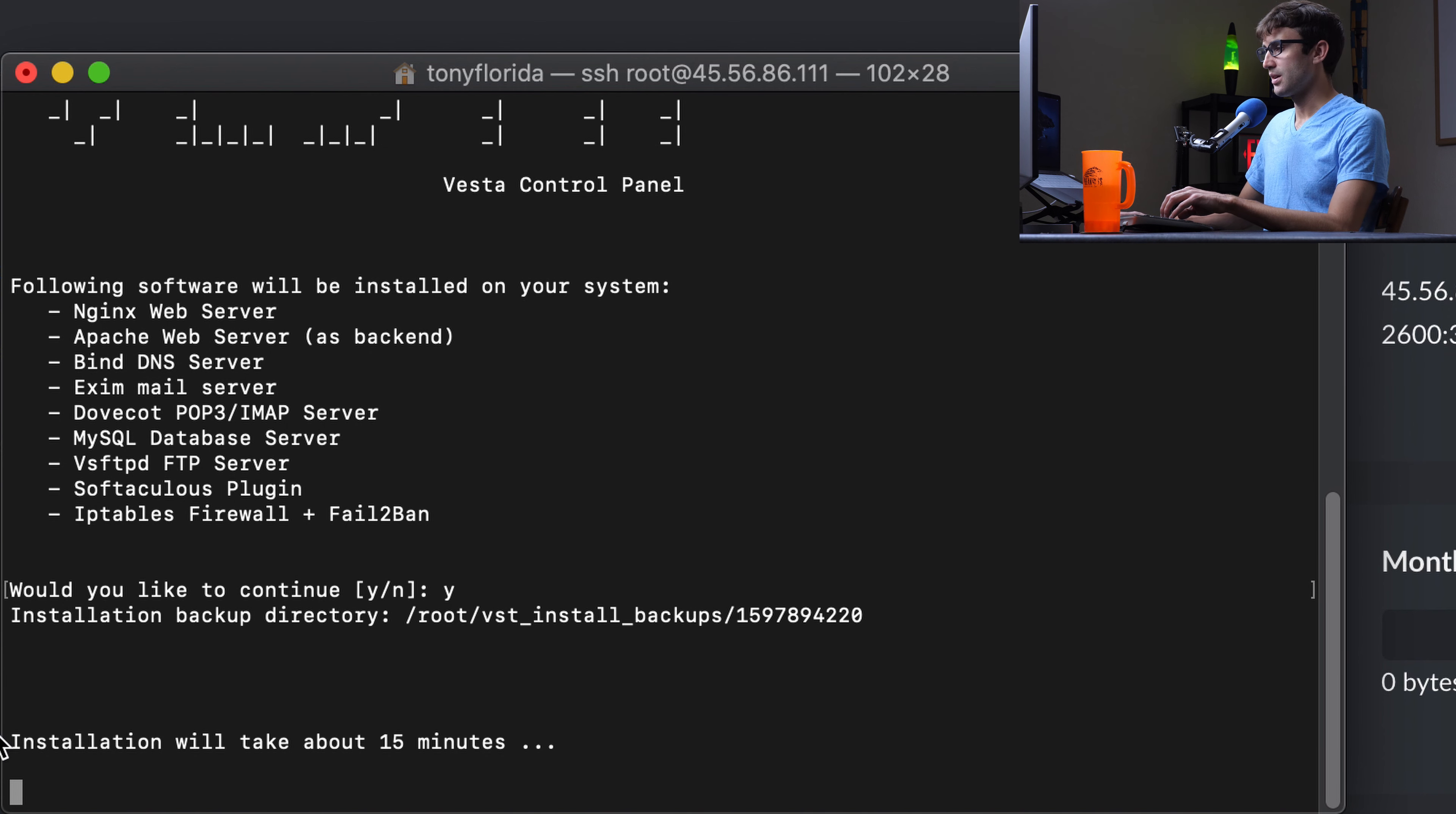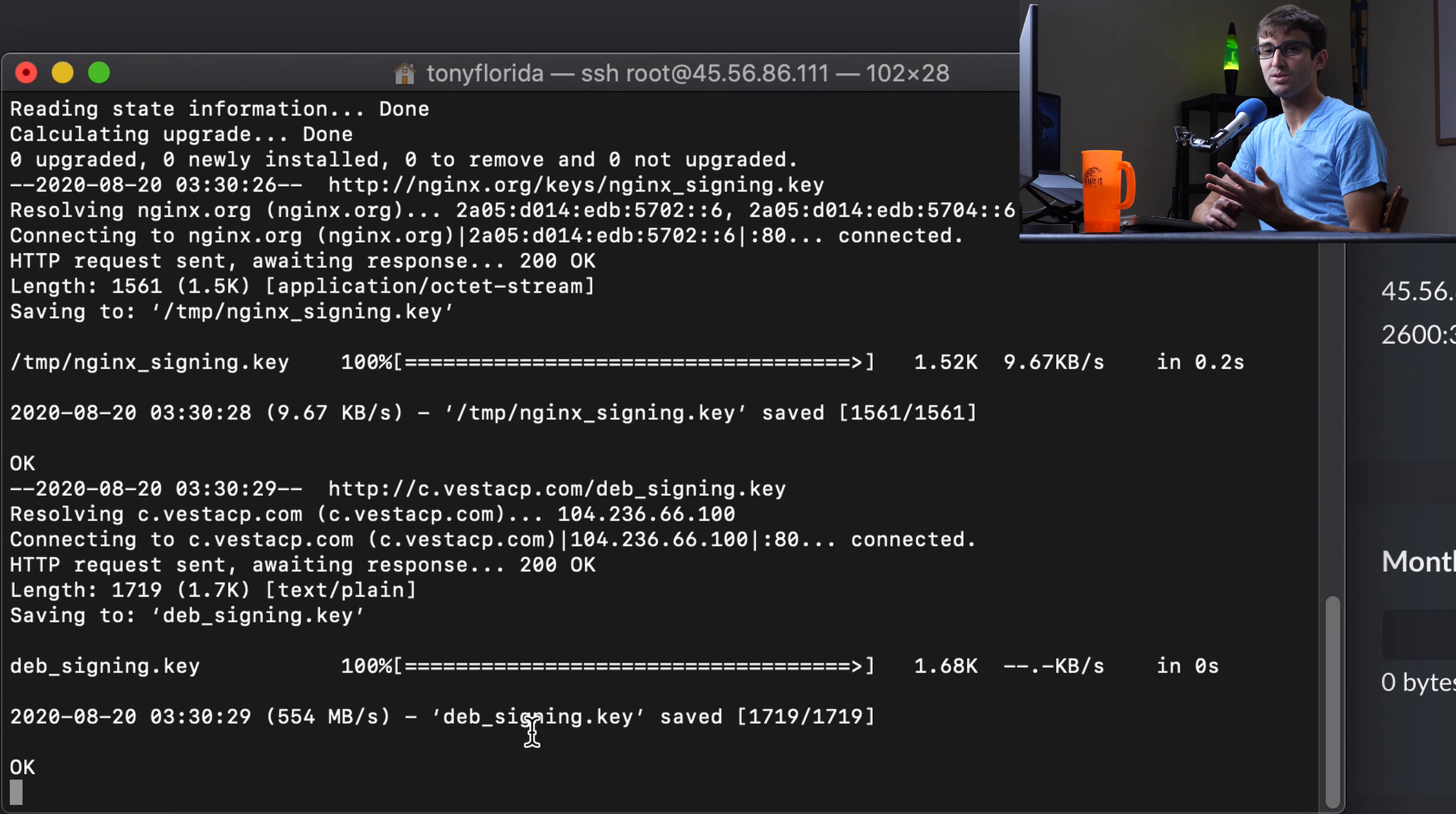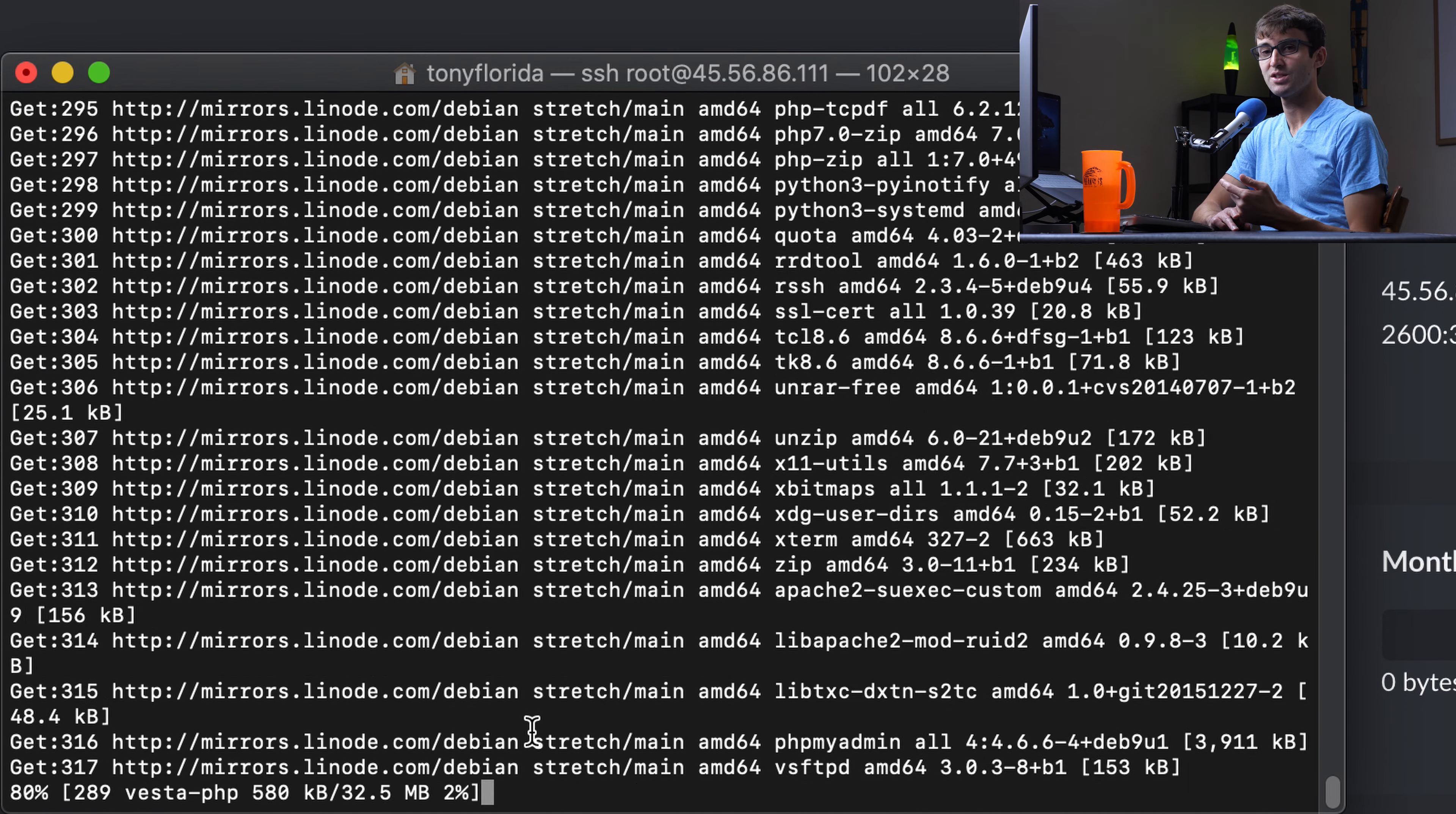It's going to install all of these different pieces of software. That looks good to me, so we'll hit Y for yes and hit enter. And as you can see here, it says installation will take about 15 minutes. And in my experience, it only takes five minutes tops. But I won't let you sit through that. I'm not going to torture you like that. So I'll restart the video when that finishes.